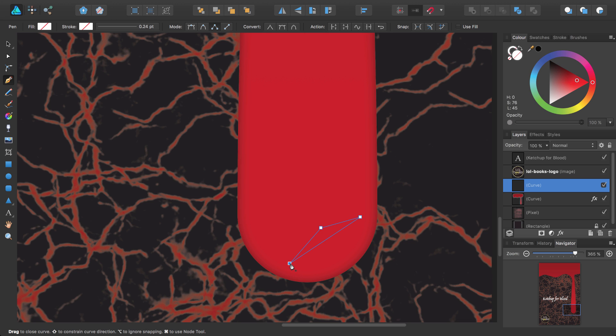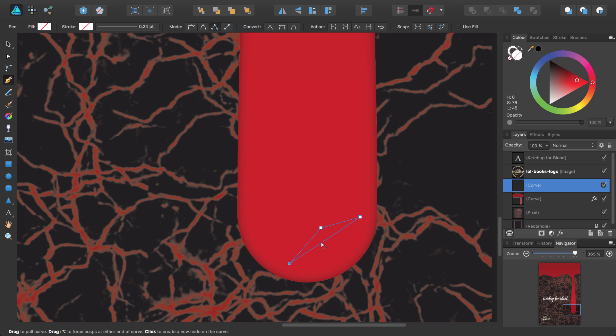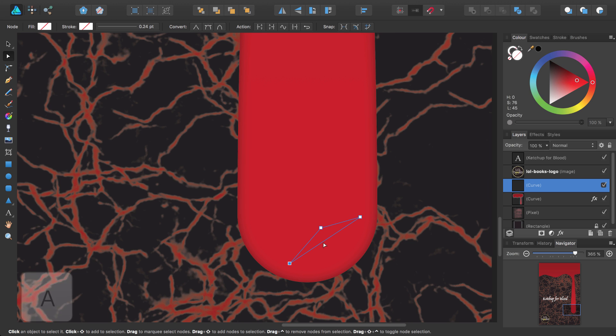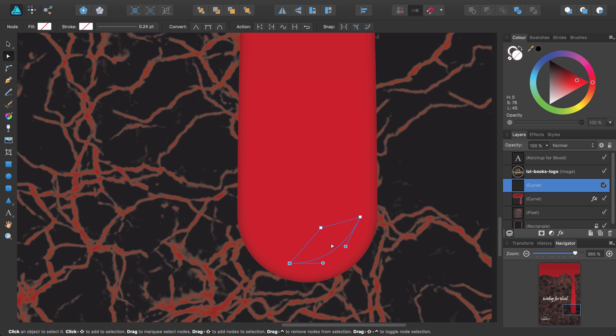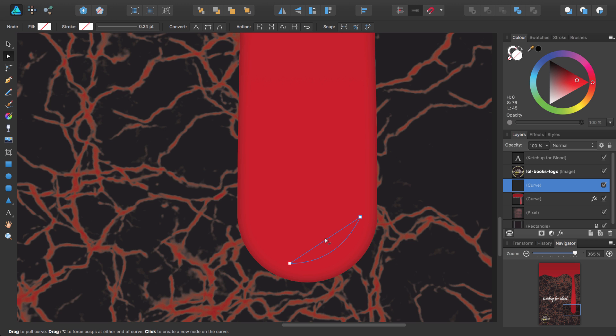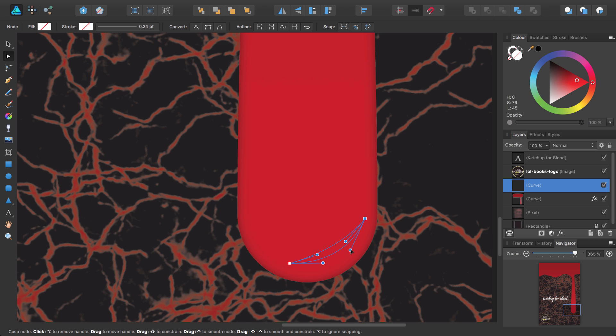You can do this temporarily by holding down the command key, or switch fully to the node tool by pressing the A key. Next, I'll drag this line down so it matches the curve of the drop. Then I'll delete this node by selecting it and then pressing the delete key. And then I'll drag the new straight line down to curve it. I'll tweak it by moving this node and then dragging the curve handles until the shape is like a crescent moon.